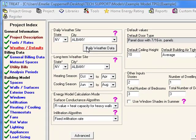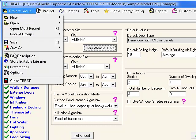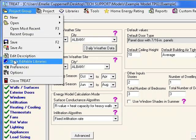The daily weather data in TREAT is included as an editable library. After you import daily weather data into a TPG file, you may want to update the libraries for other TPG files with the latest weather data. Updated or added files can be permanently saved by storing the entry in the editable libraries. To do this, click Project Group, Store Editable Libraries. For a step-by-step process, please check out our editable libraries tutorial available on our website.